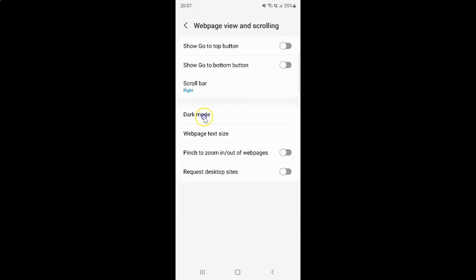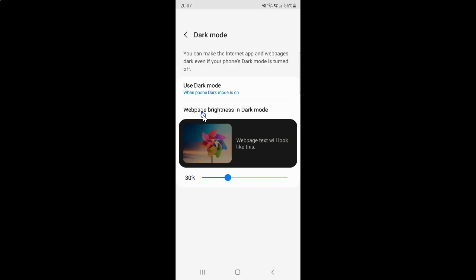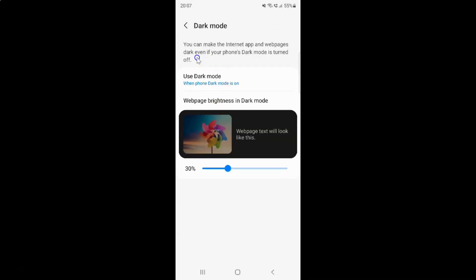And you can see here we have the Dark Mode option. So just tap on it. I have this dark mode screen opened, and on this screen you can see here we have the Use Dark Mode option. So just tap on it.